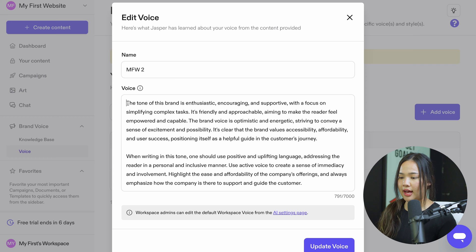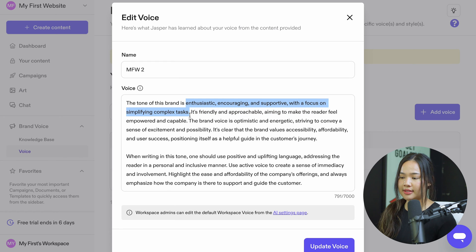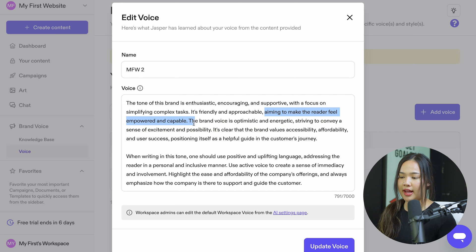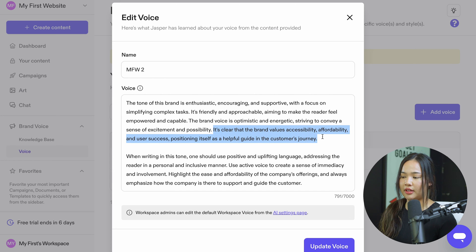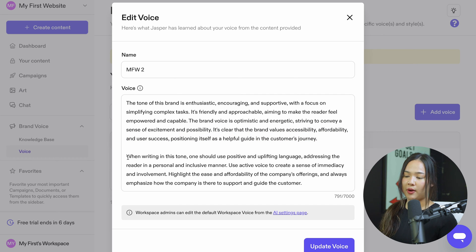We can see that this tone is enthusiastic, encouraging, and supportive, with a focus on simplifying complex tasks. It's friendly and approachable, aiming to make the reader feel empowered and capable. It is optimistic and energetic and creates a sense of excitement and possibility. It's clear that the brand values accessibility, affordability, and user success, positioning itself as a helpful guide in the customer's journey.